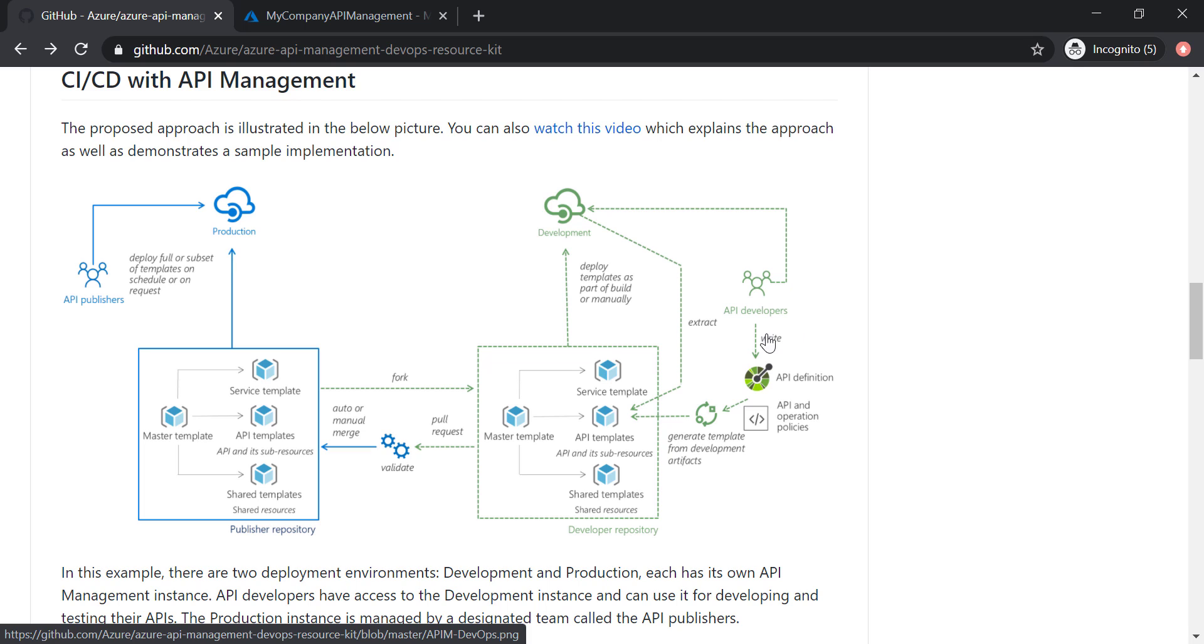So when the API developers finish the development of the backend functions and creating their API definitions, they are going to go ahead and generate templates. We call it ARM templates, and this is the key thing here for the DevOps for the API management.